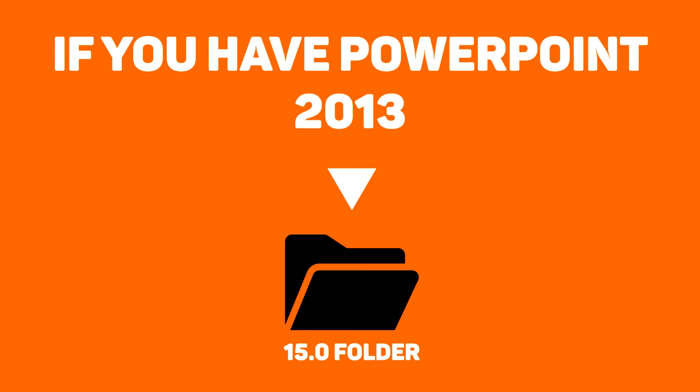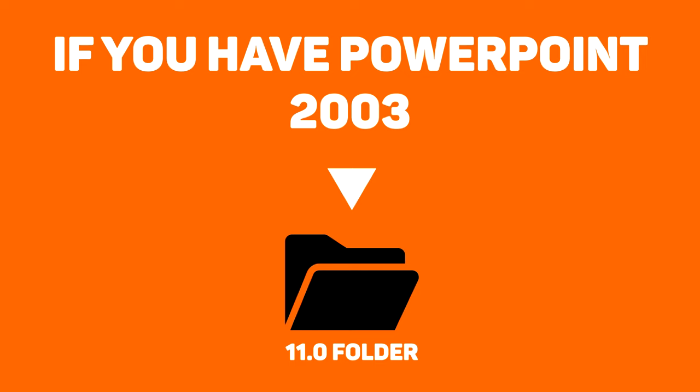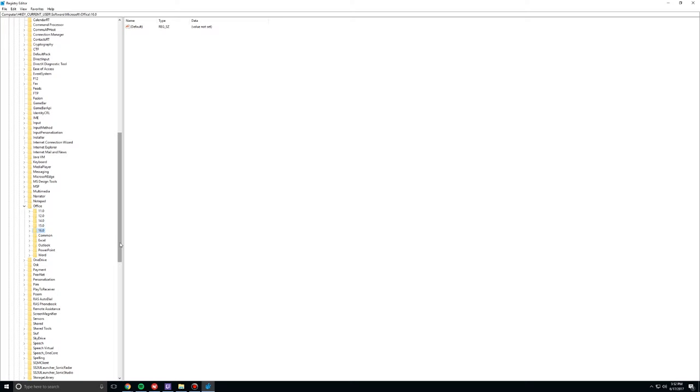If you have the Microsoft PowerPoint 2013 version, open up the 15.0 folder. If you have the Microsoft PowerPoint 2010 version, open up the 14.0 folder. If you have Microsoft PowerPoint 2007, open up the 12.0 folder. And if you have Microsoft PowerPoint 2003, please stop living under a rock and upgrade your software. Also, open up the 11.0 folder.